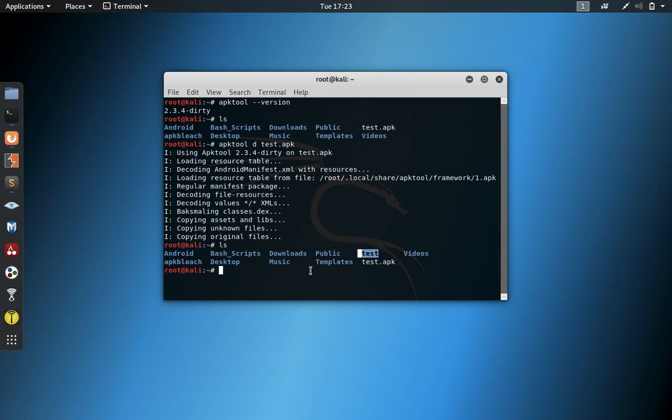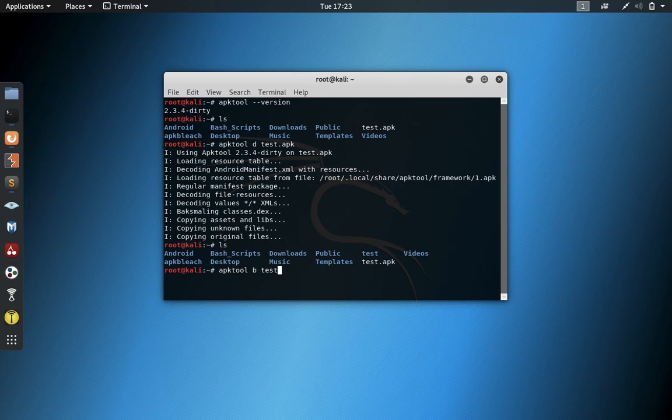a directory test. So let's just, without changing anything, let's just rebuild it. Build test, and we'll output it as done.